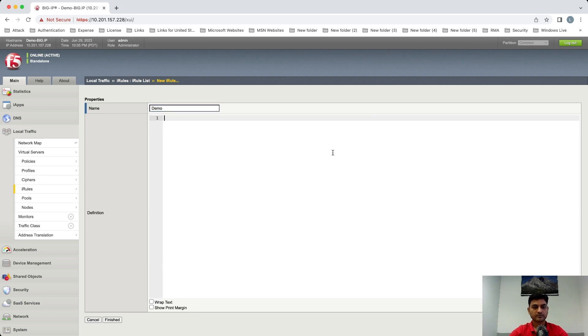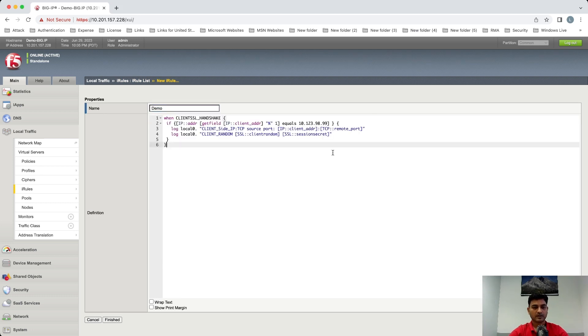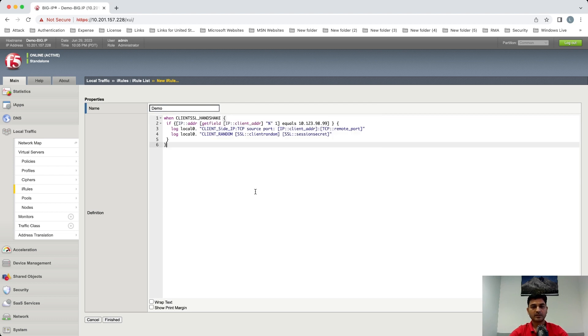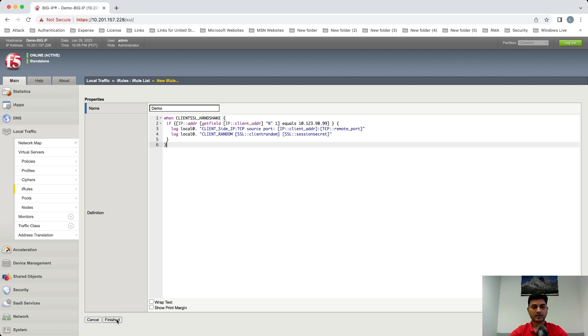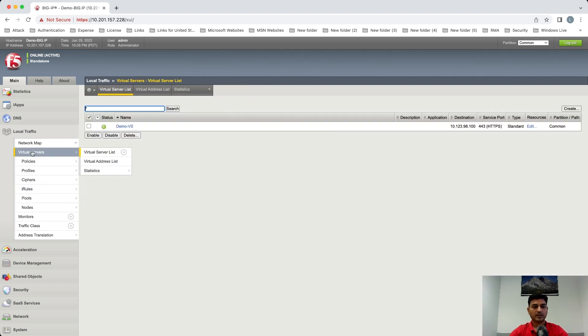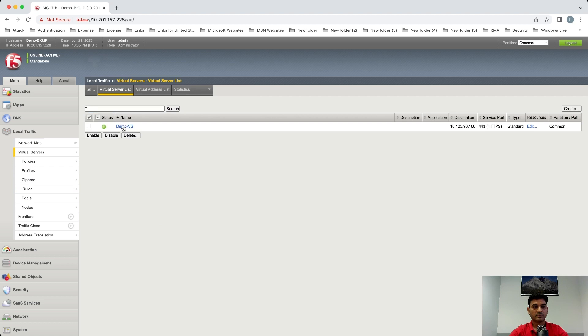Okay, so what this iRule will do, whenever there is a client handshake, it will look for the site address 10.1.2.3:9899. And if it matches, it will print the client random as well as the cipher detail. Okay, let's apply this iRule to the virtual server.